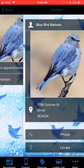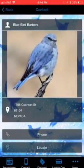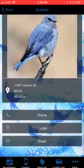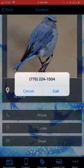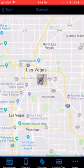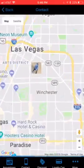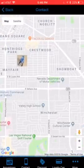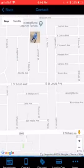The next page over is going to be the contact page. This is where they can call you. They can also locate your shop and get turn-by-turn directions.